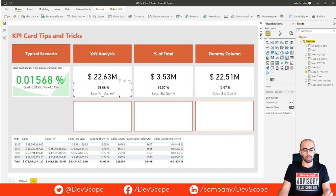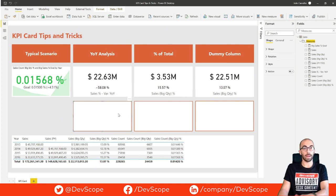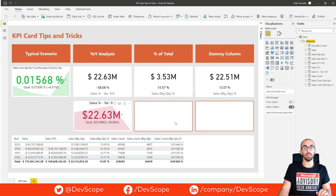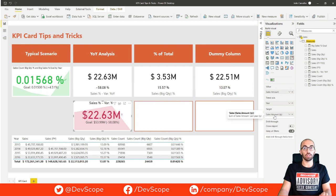In this situation the KPI card also comes in handy. We can achieve that by having the sales amount and the sales amount of the previous year as a target, and in the trend axis we have the year.